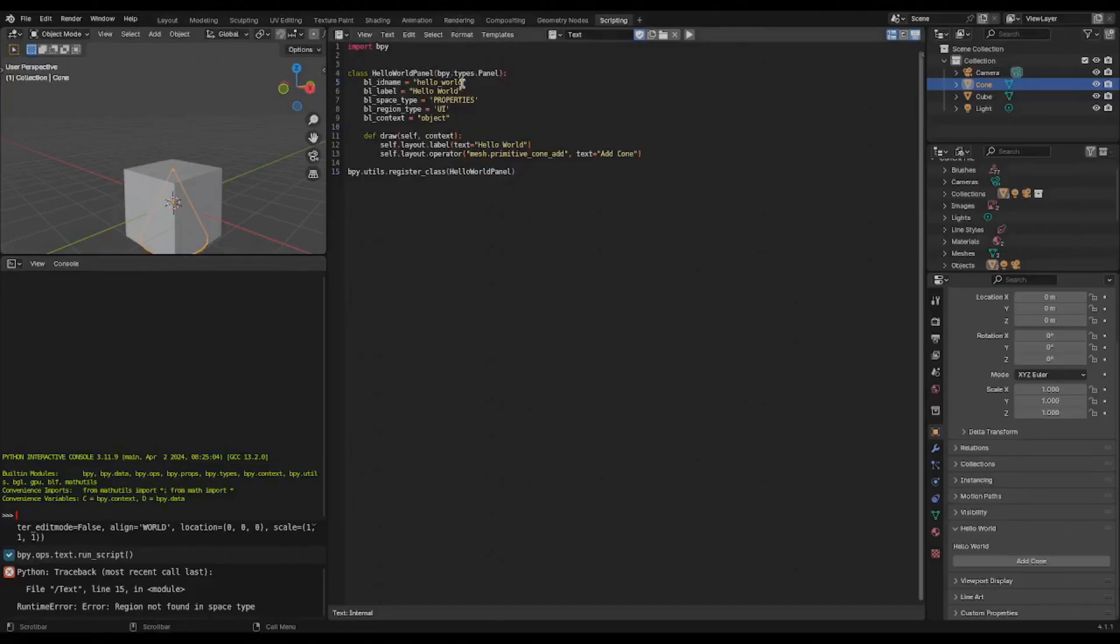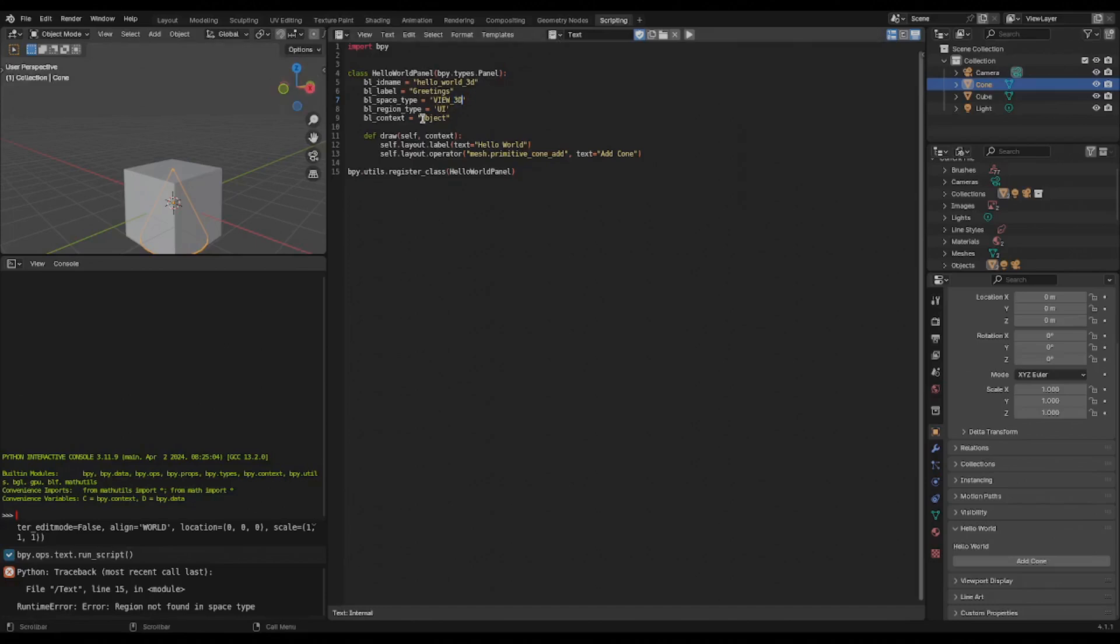This time let's do something in the view 3D area. So I'm going to give it a unique ID here. You can change the label. The space type will be view 3D, keep it as UI, and we actually don't need this context. Just to illustrate that I'll comment it out, and we can add some custom text for the label.